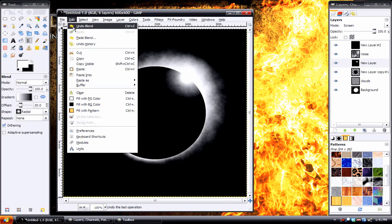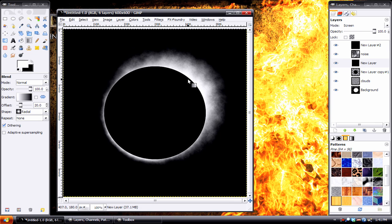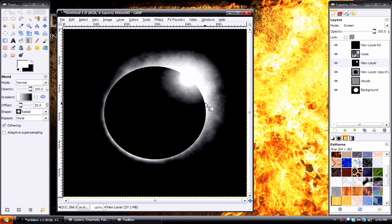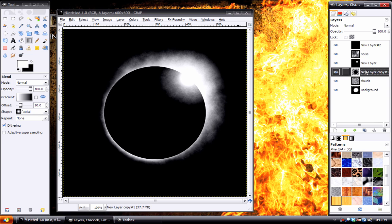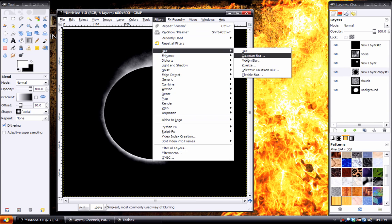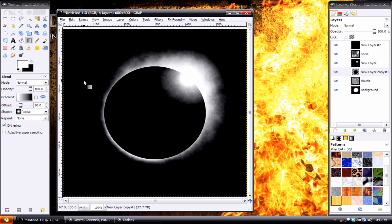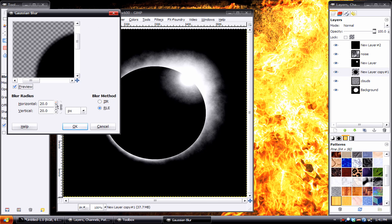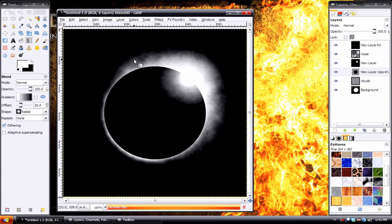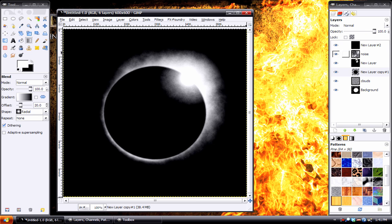Alright, that looks pretty good. We'll add a slight feather to this black layer. But we'll only do about five for that. Alright, looking pretty good.